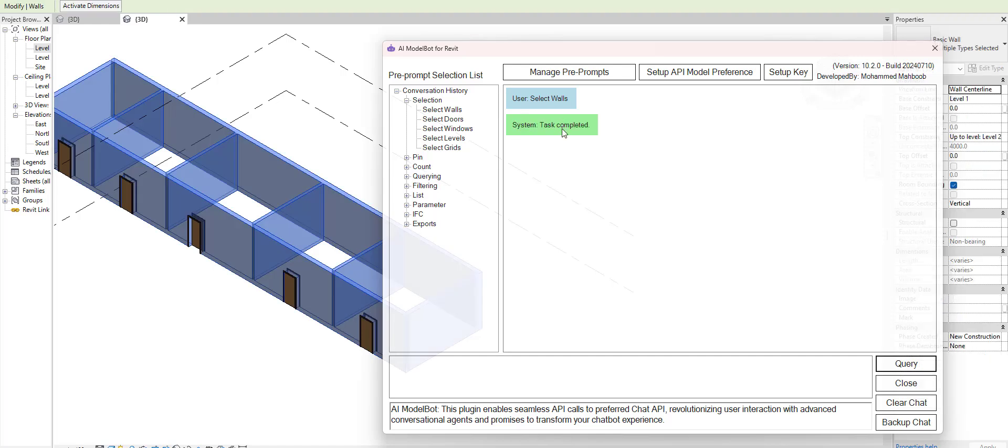It will have the log of the interaction of the user. It says, for example, 'select walls' and the system would say the task has been completed because it has basically selected the models. This is a very simple prompt, so that's fine.